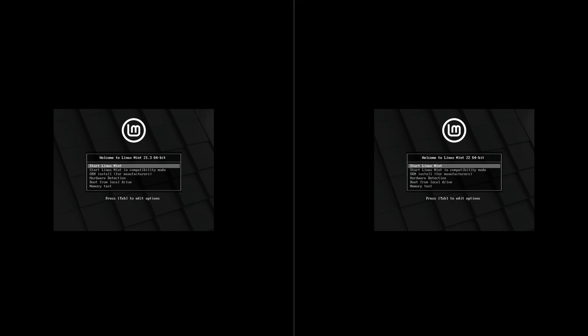Hey everybody, welcome back to the channel. Today we're going to be taking a look at Linux Mint 21.3 versus Linux Mint 22. We'll be taking a look at them side by side to see the differences and similarities. As always, I'll include a timeline so feel free to skip to a particular section that may appeal more to you. With that being said, I'm going to kick off the installers for each. I'll see you on the other side.